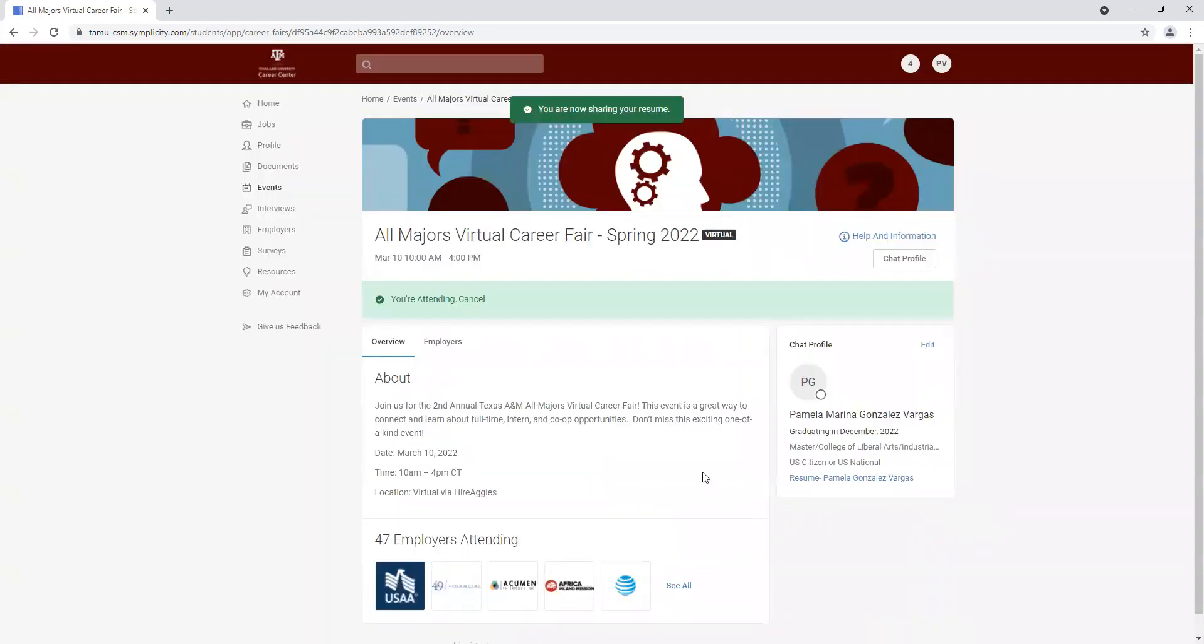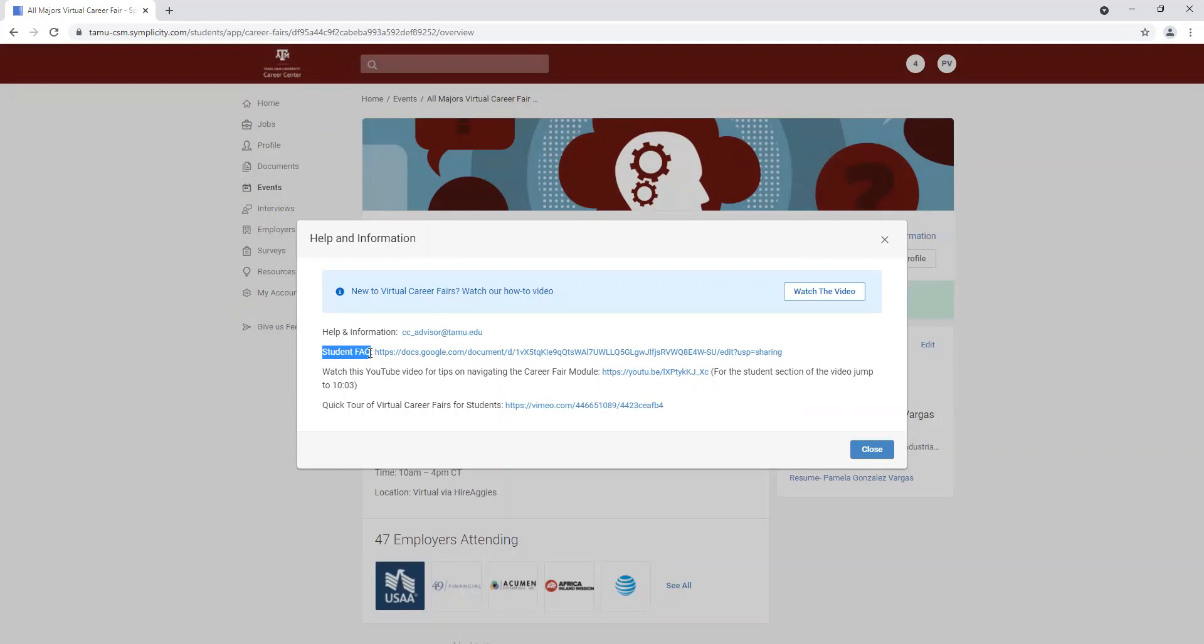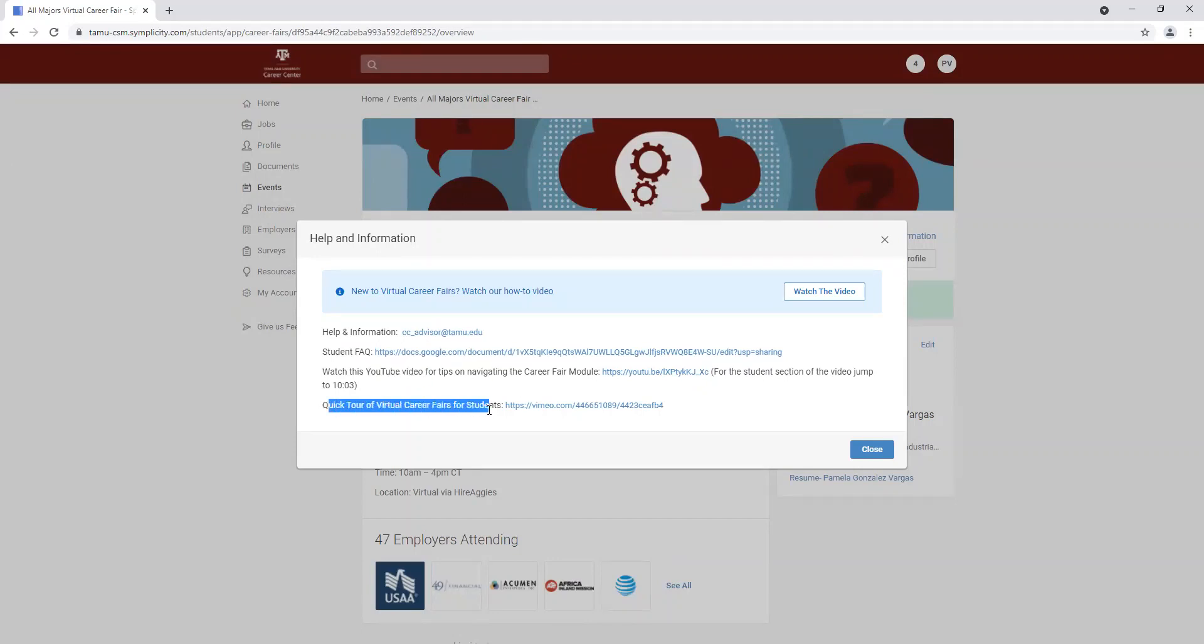And if you need any help or information, you can click right here. You can contact us via email cc_advisor at TAMU. You can utilize the student FAQ document. You can also visit our YouTube videos, as well as this quick tour that we have for career fairs.